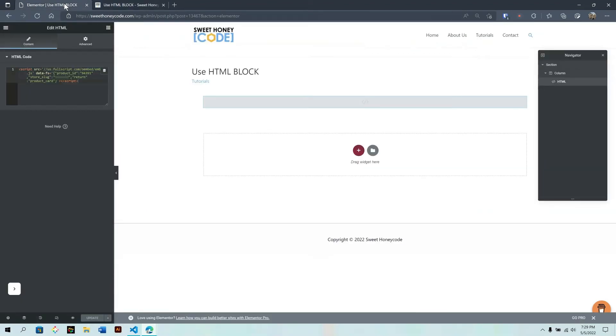So this concludes this short tutorial on how to use the HTML block within the Elementor editor. I hope this helped and I'll see you in the next video. Bye for now.